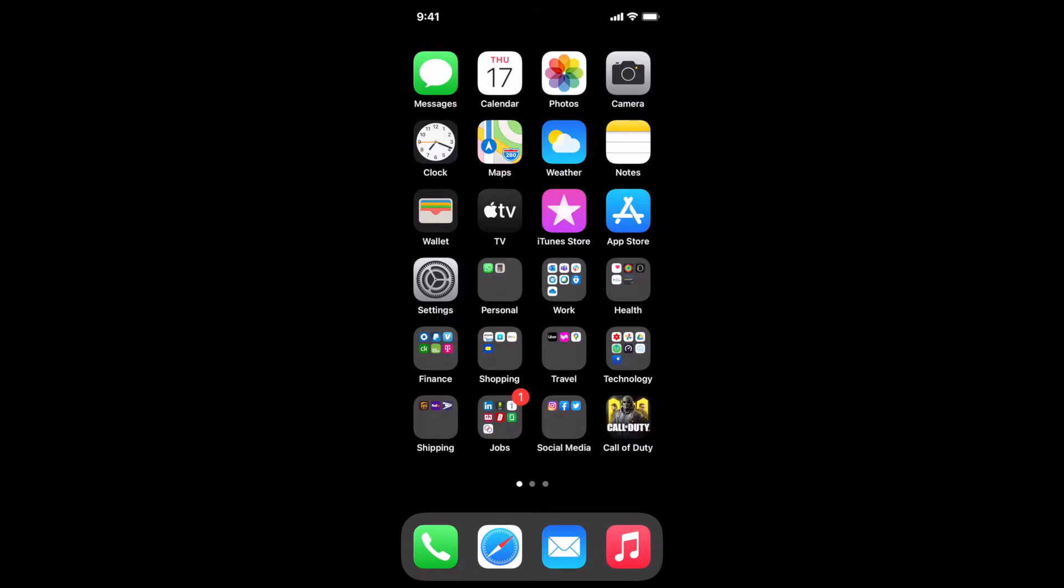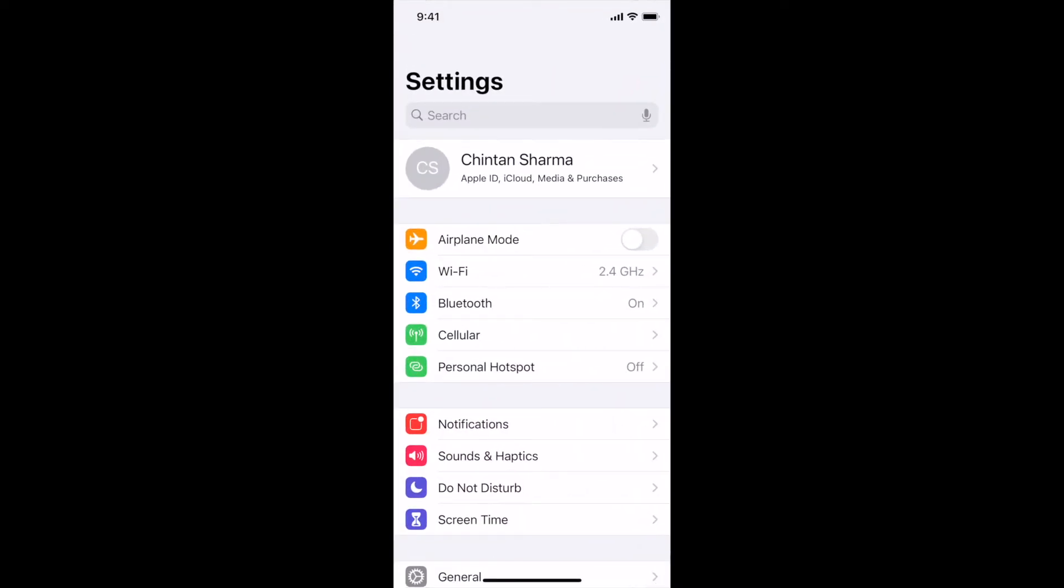The first thing that I'd like you to do is to click on the gray settings icon. The next thing that I'd like you to do is to tap on your name at the very top.